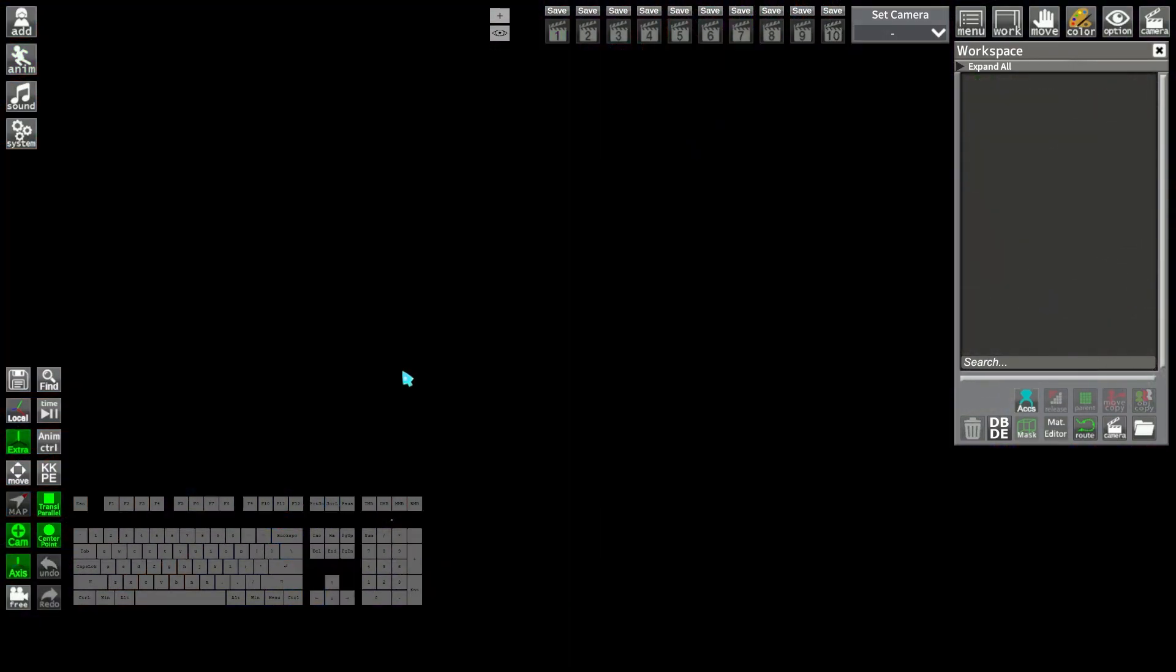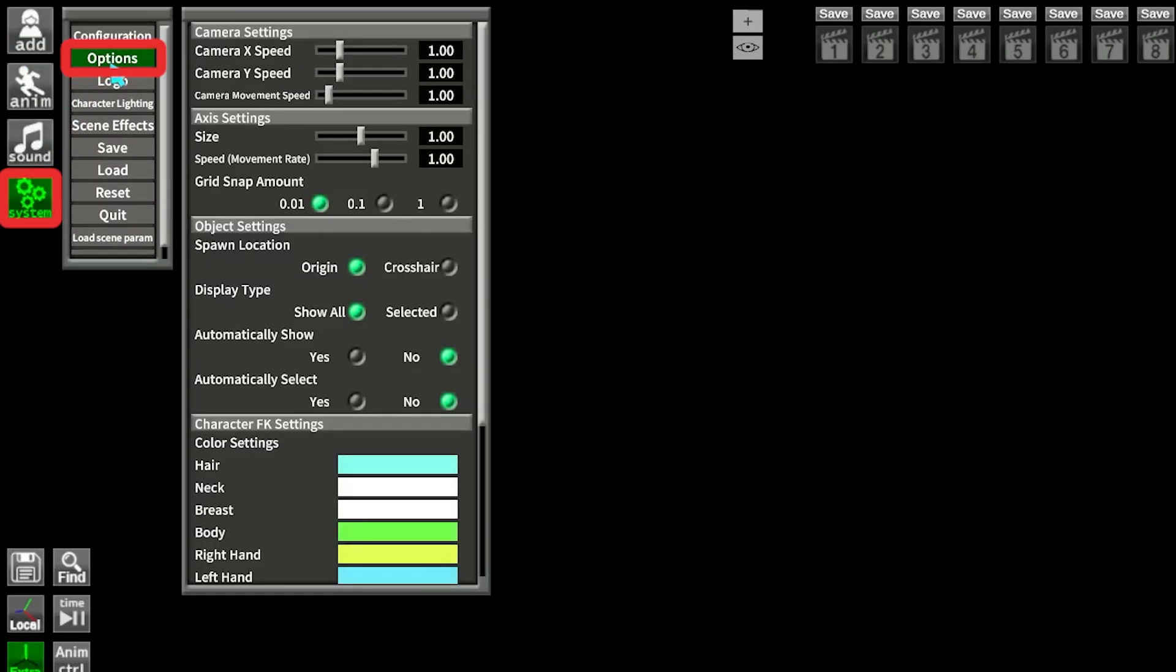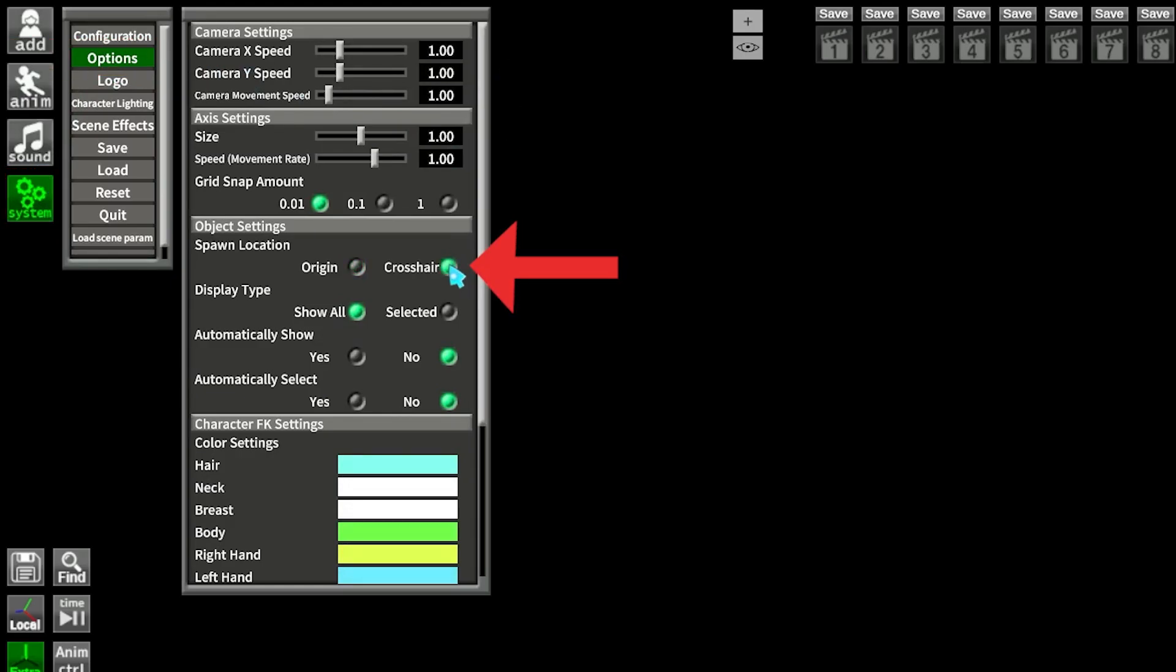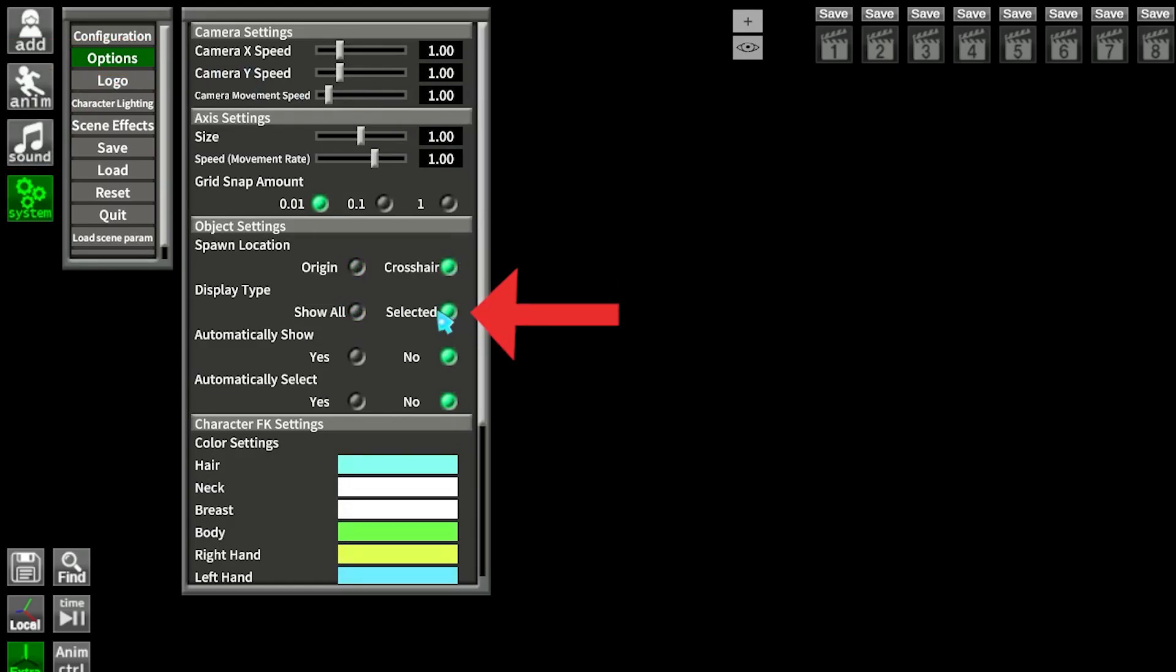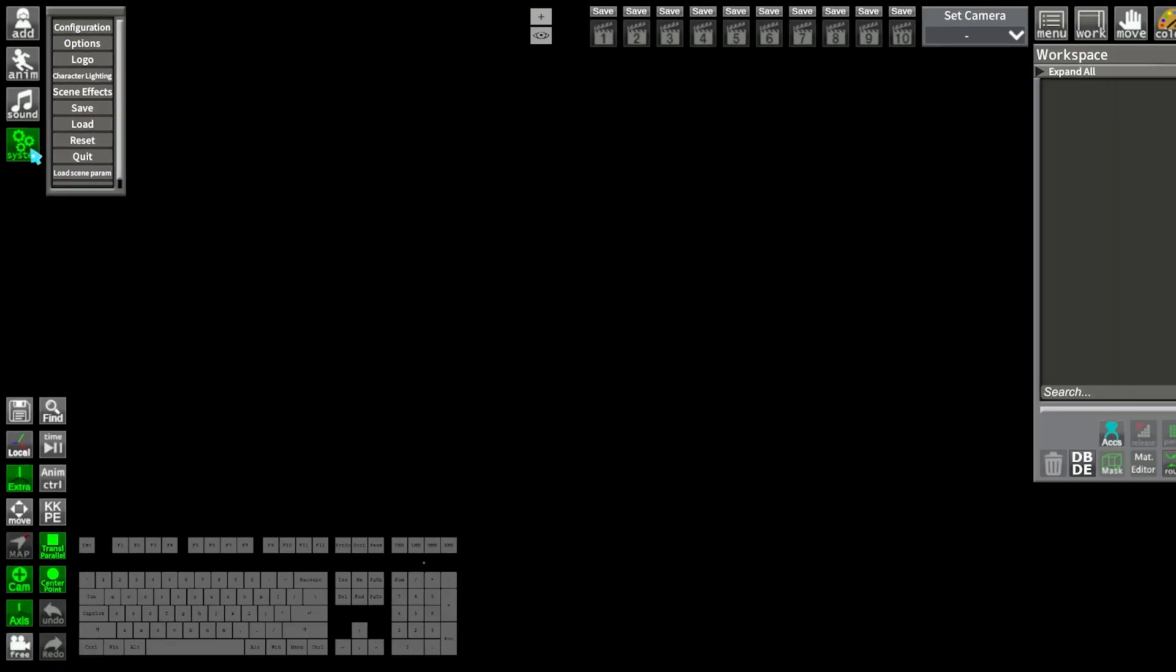One of the first things that would help is to go into System, and then Options, then check spawn location on Crosshair, display type on Selected, and check Yes for both Automatically Show and Select. That way your workflow would already be easier.